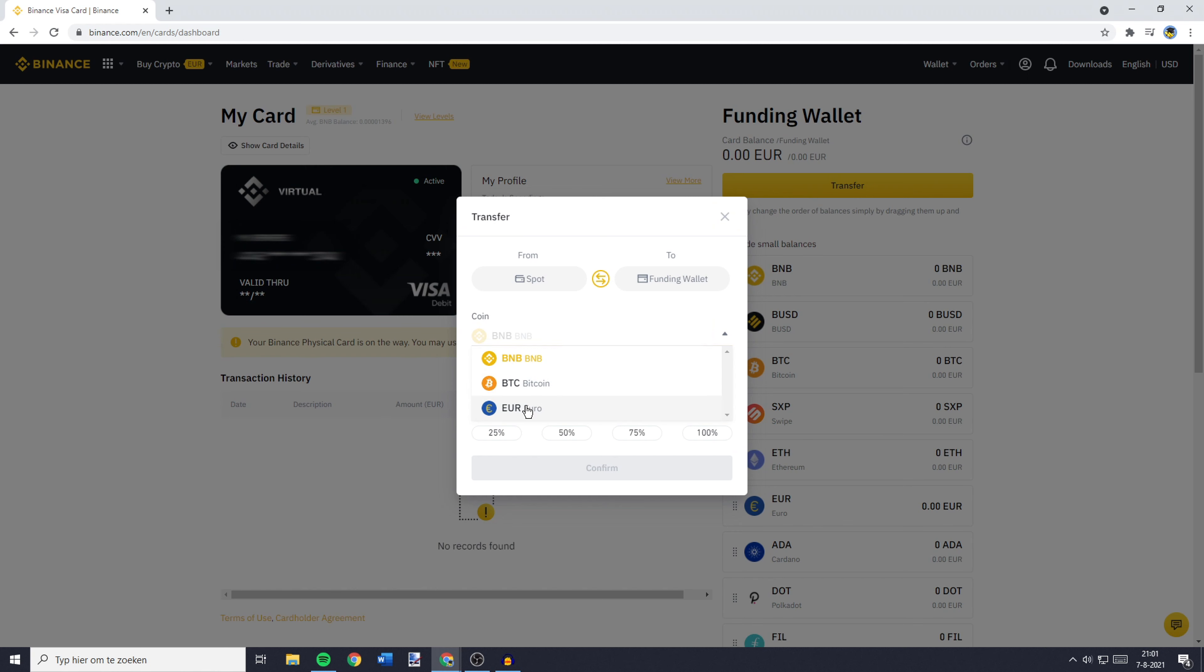So in my case, I'll go ahead and select Euro. You'll then see the maximum amount of available Euros on the right side. And you can select that to select all of the available holdings, or you can fill in an amount manually.